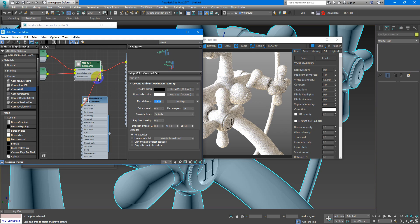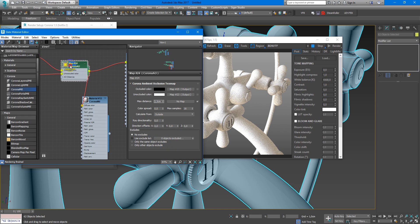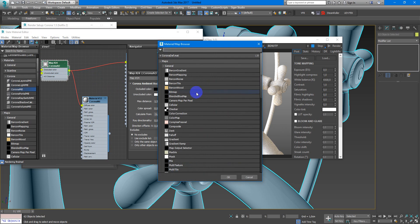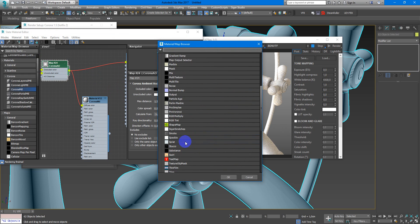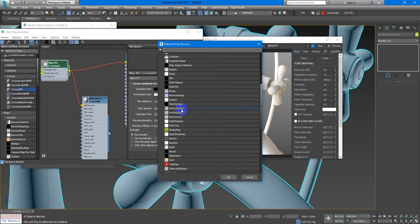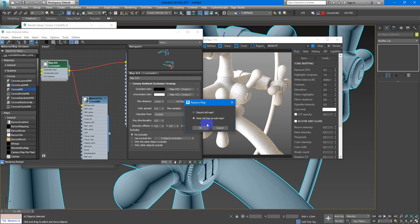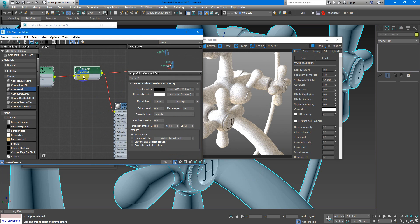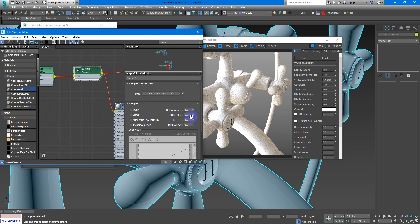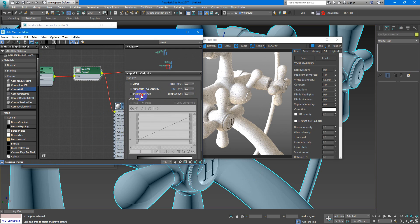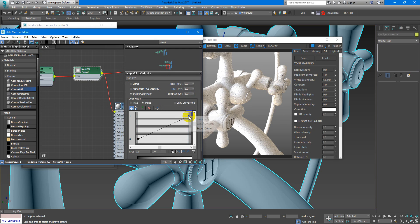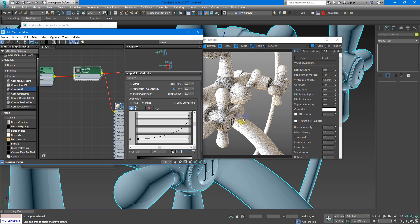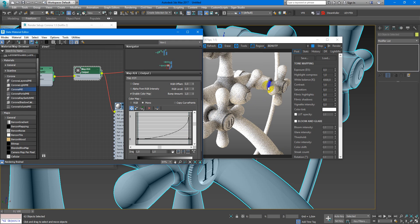Next I want to create it more contrasty, so I will add Output map. And here, crank up the contrast, maybe like this. As you can see, it appears more interesting.